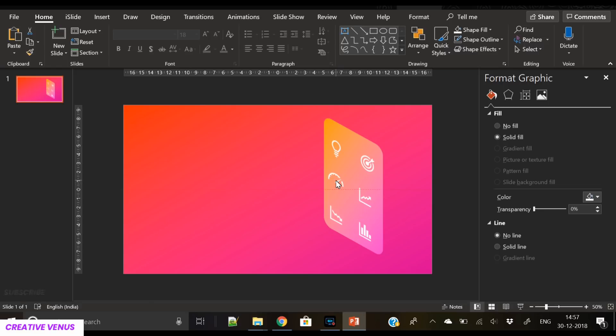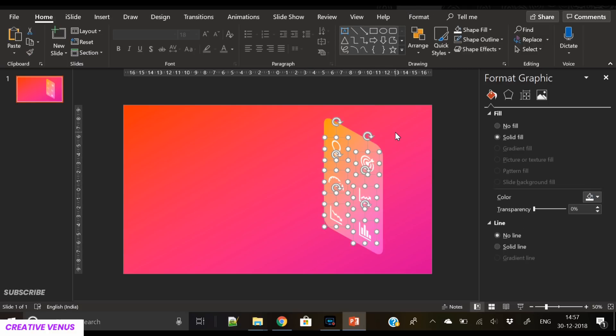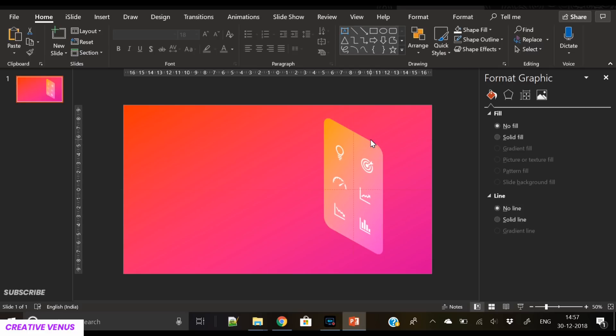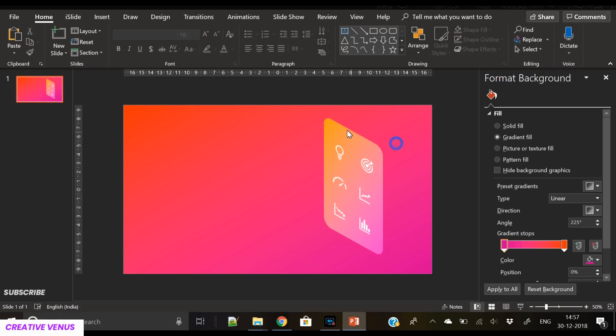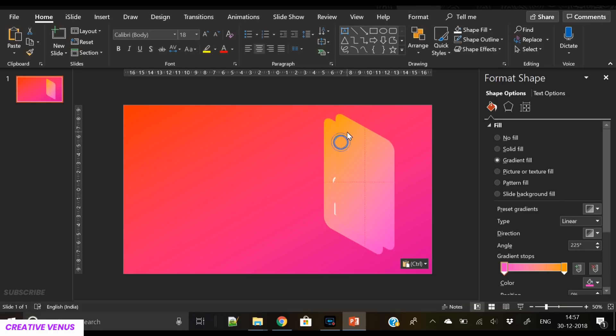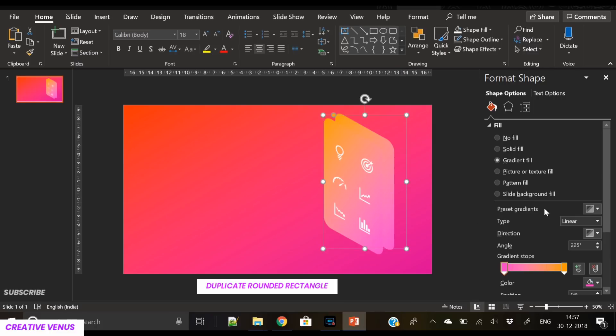Till now it is very easy and everything I hope you understood very clearly. It's not something which is very difficult. Till now what we have done is placed a rounded rectangle and few icons over it, then changed the angle using 3D rotation option. That's it.